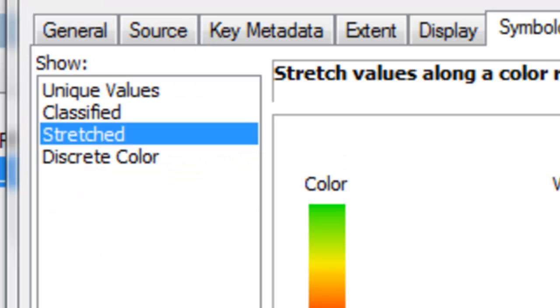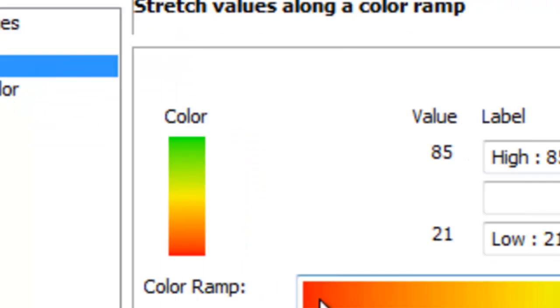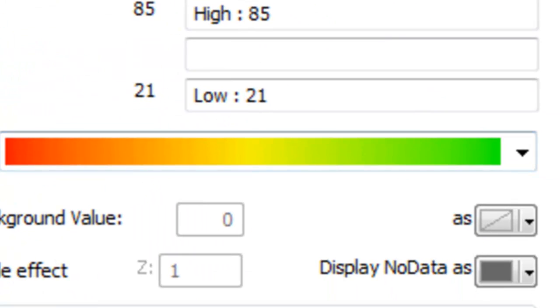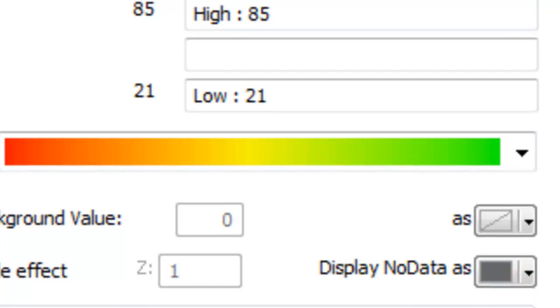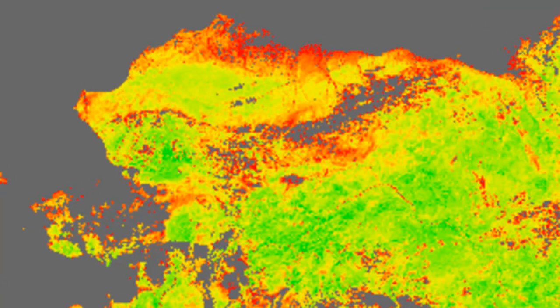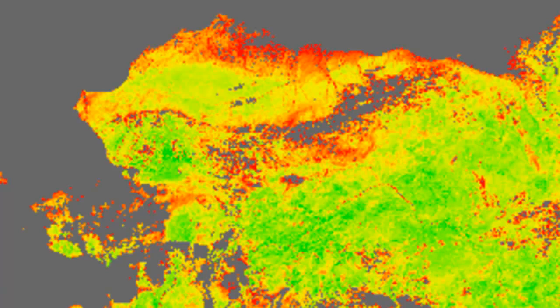We could symbolize our output using this color ramp and a two standard deviation stretch and our no data will symbolize as gray. There is our NDVI, maximum NDVI for every pixel from June 25th to July 1, 2013.